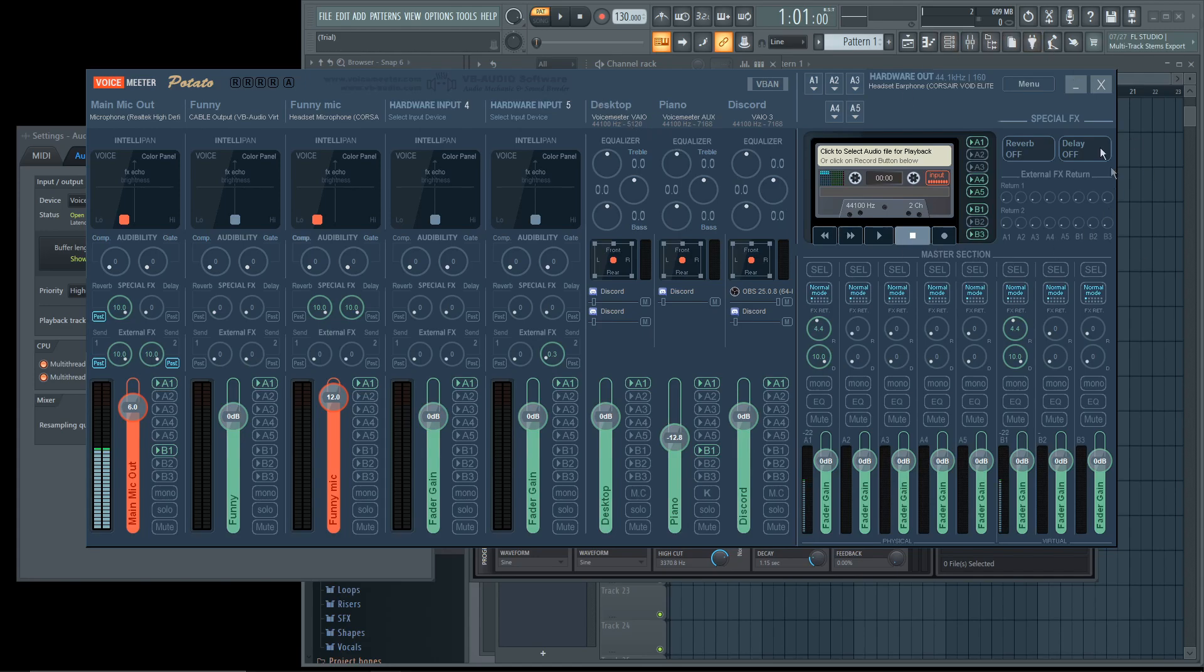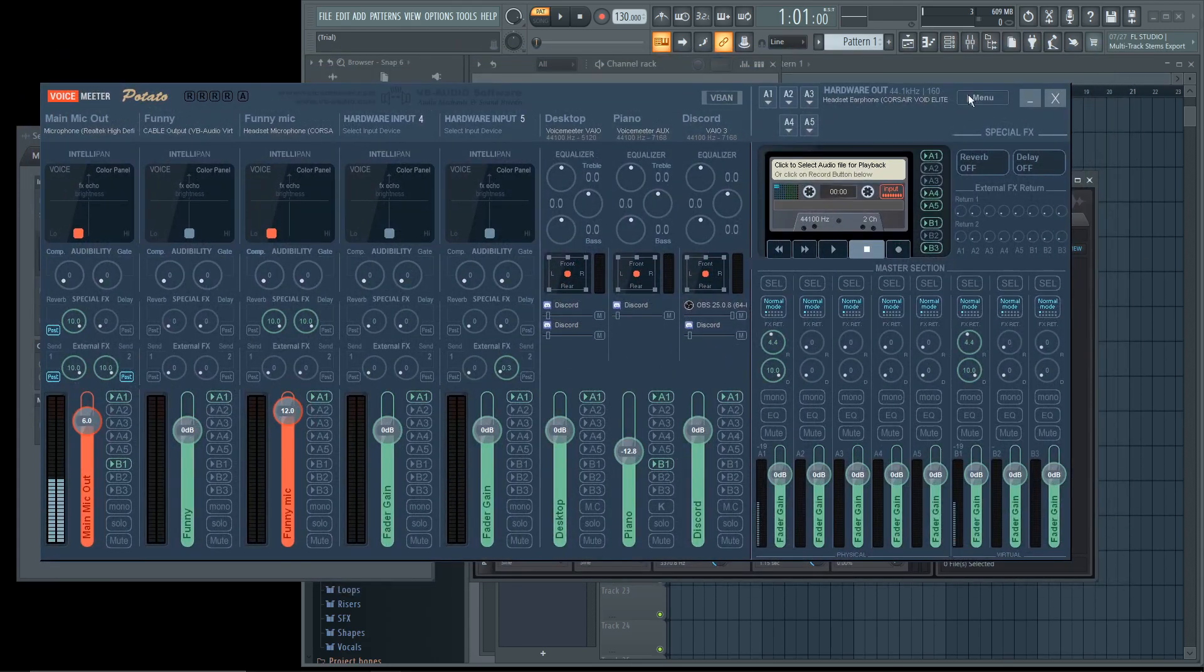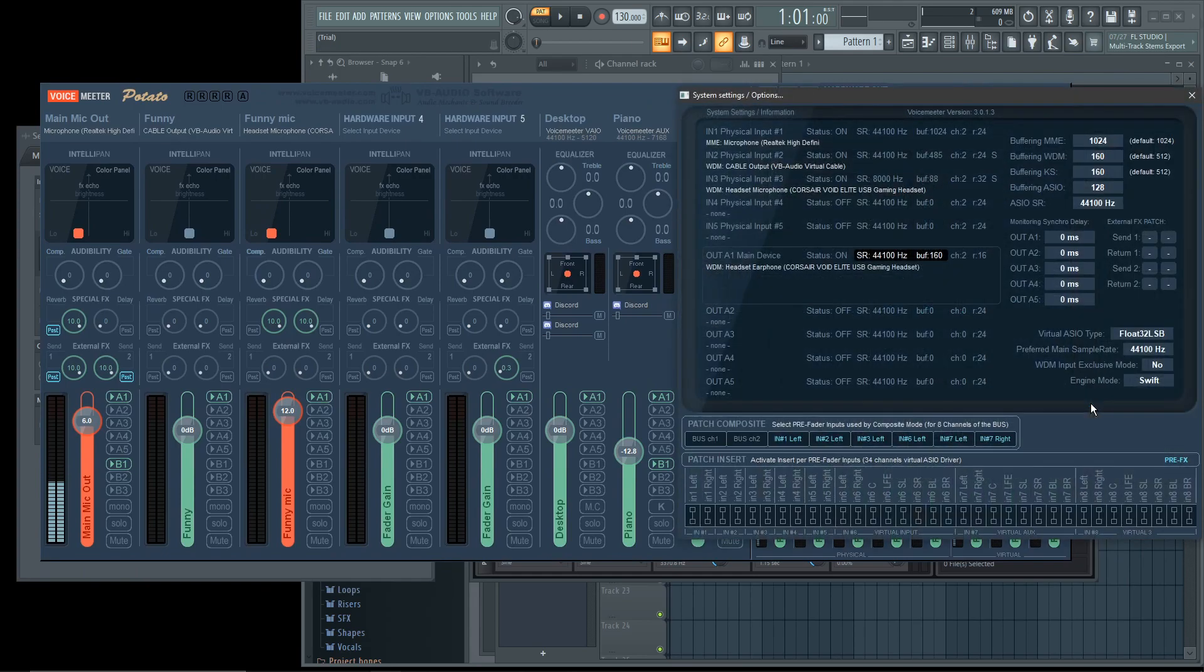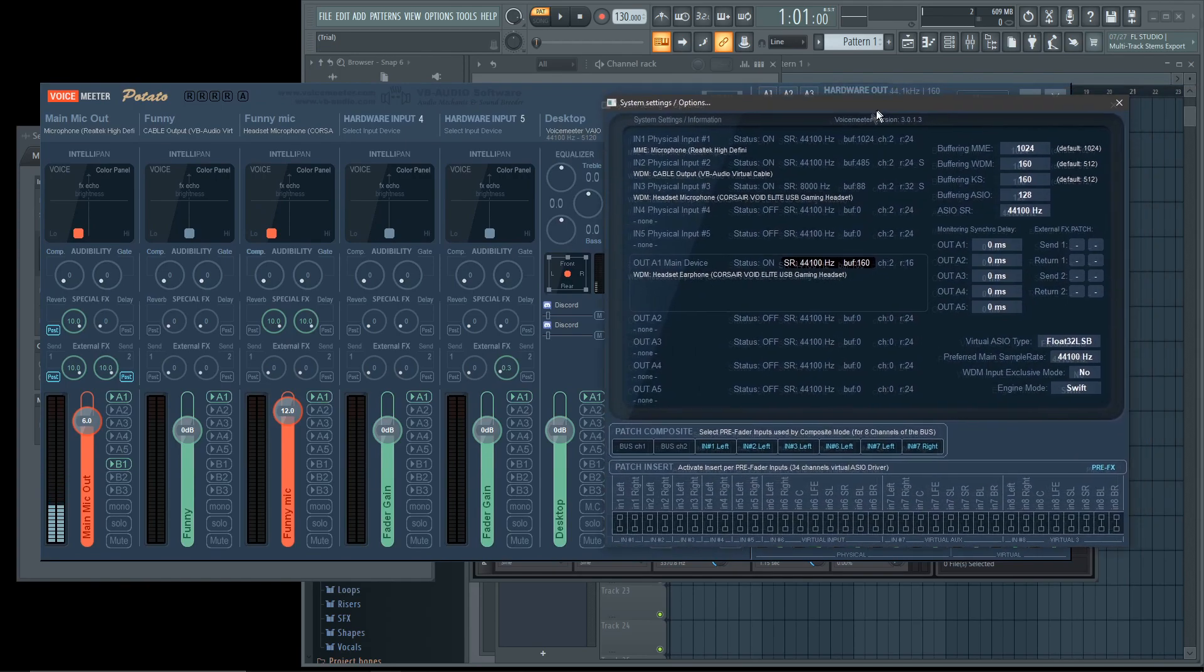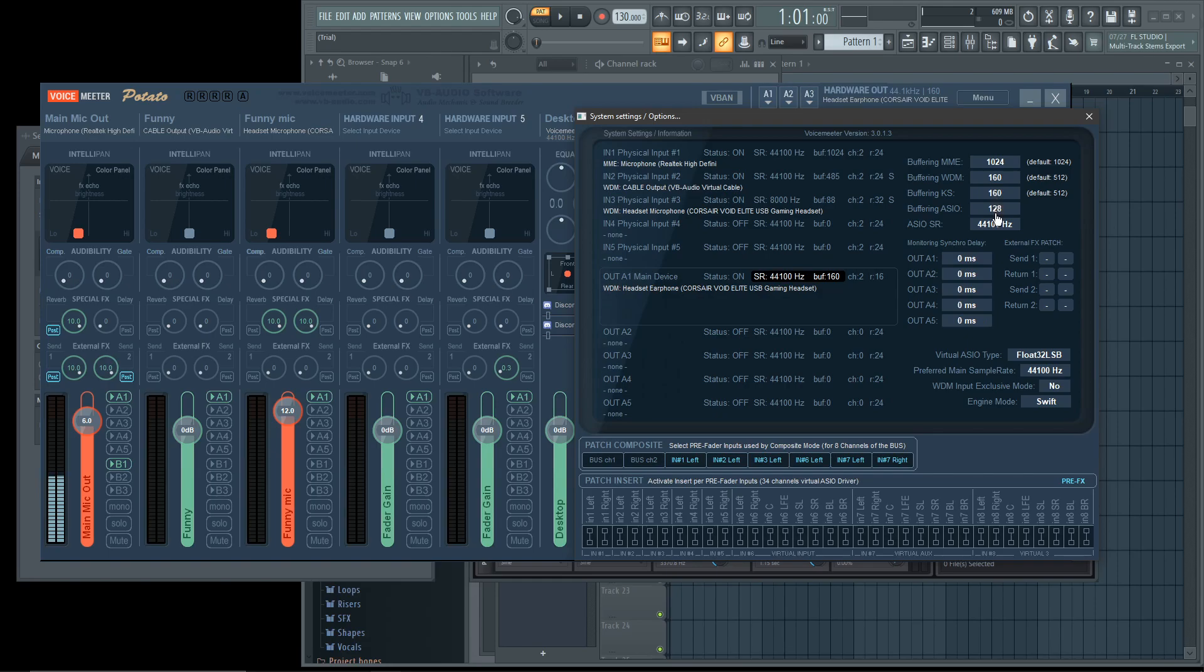You're going to want to go over here to Menu on VoiceMeeter. Once you do that, System Settings. Then, you're going to want to set it to these right here. Buffering MME, 1200, 160, 160, 128.